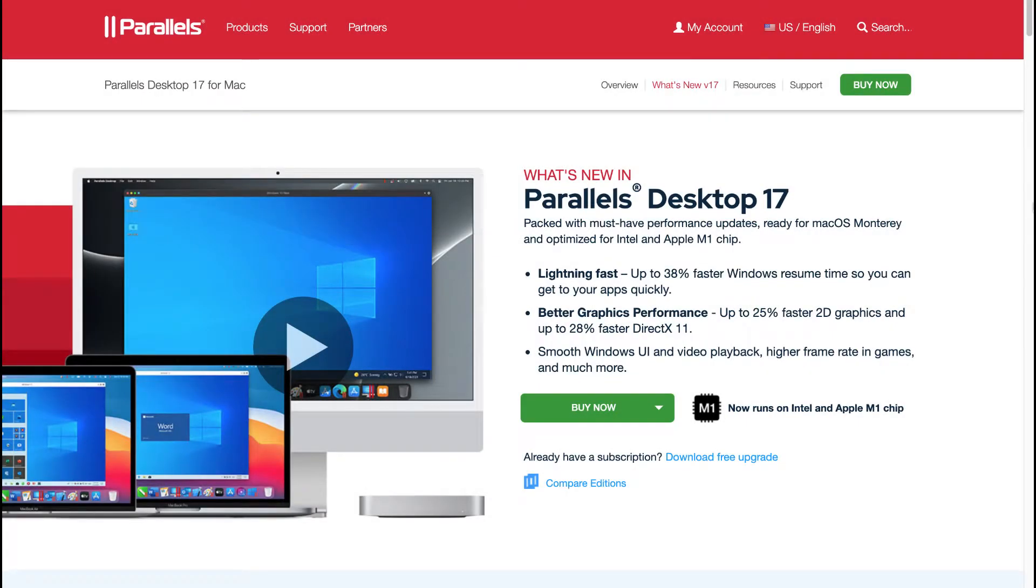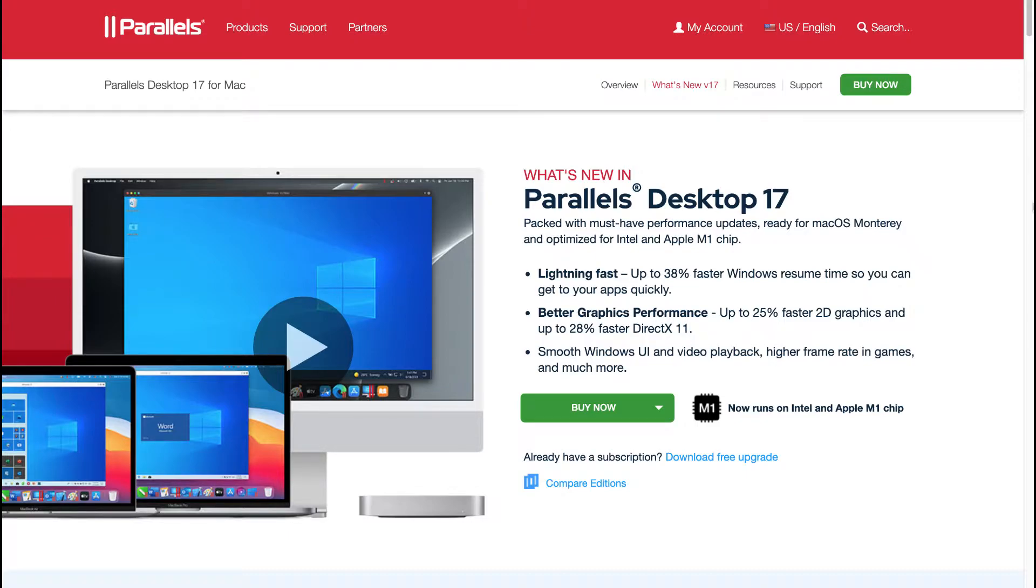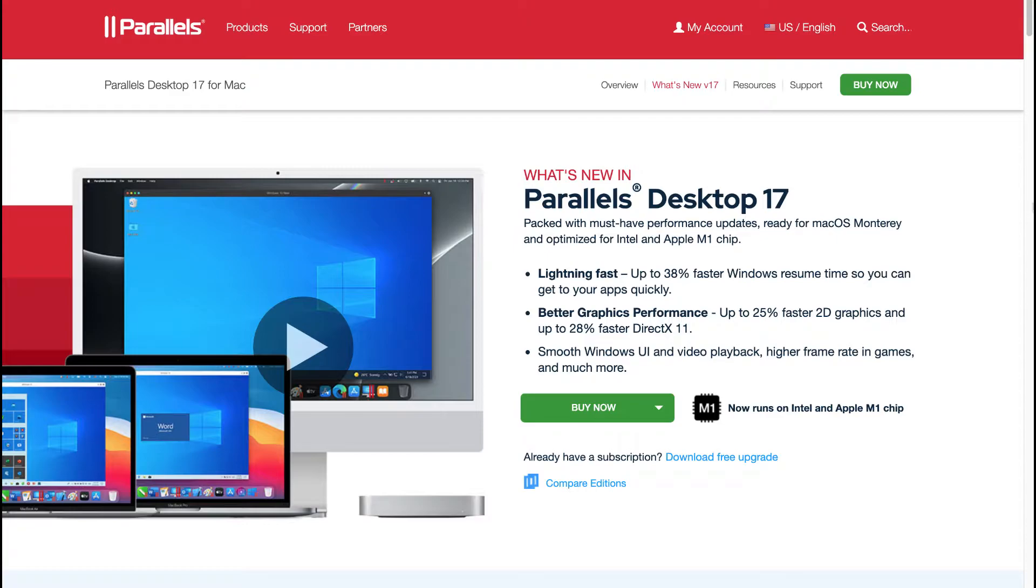One of the biggest changes in Parallels Desktop 17 is that it now runs on Intel and the Apple M1 chip. For a period of time Parallels Desktop was not compatible with the new Apple M1 chip and now it is. In Parallels Desktop 17 you can expect it to be lightning fast, up to 38% faster Windows resume time, better graphics performance up to 25% faster 2D graphics and up to 28% faster DirectX 11.